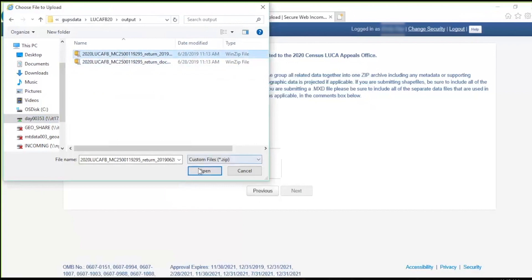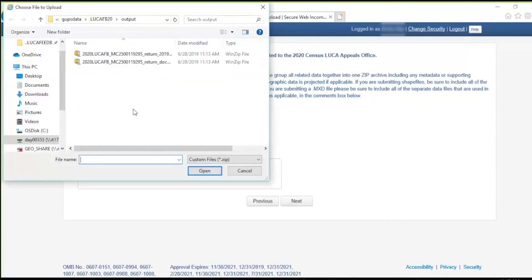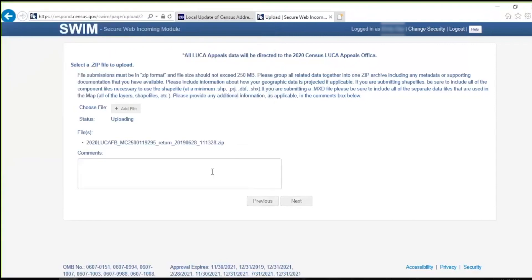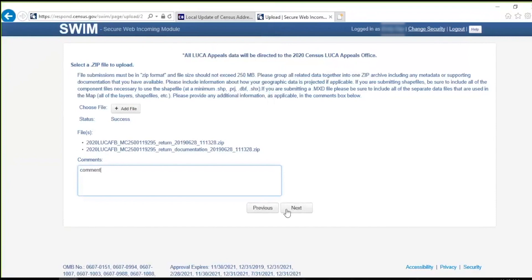The Shift key on the keyboard does not allow for the selection of multiple files, so to add the second file, repeat the same process. Click the Add File button, select the second file, and click Open. Once the file upload completes, the status field shows Success. The name of the files appear in the Files field. Participants can add comments to the Comments section to assist the 2020 LUCA Appeals Office. Once you have uploaded your files and any necessary comments, click Next.